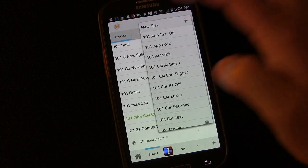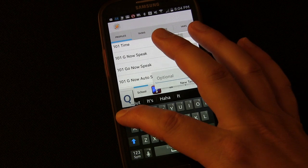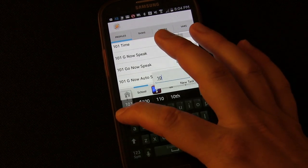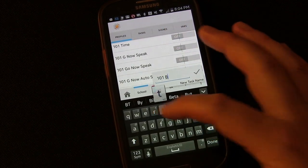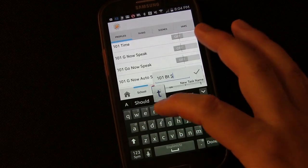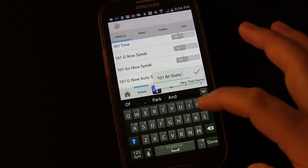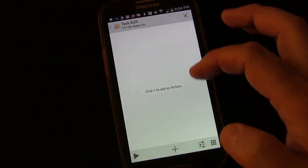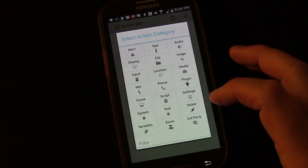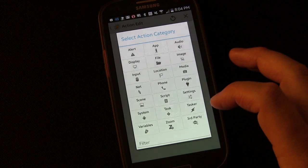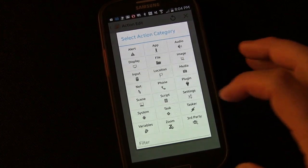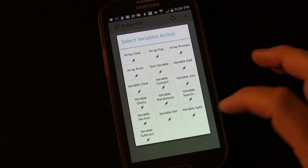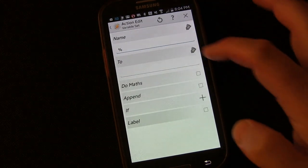And we're going to create a new task. This is going to be 101-BT-State-On. So when it connects to something, we want to create our own variable that lets us know that it is connected. So we're going to choose variables, we're going to choose variable set.